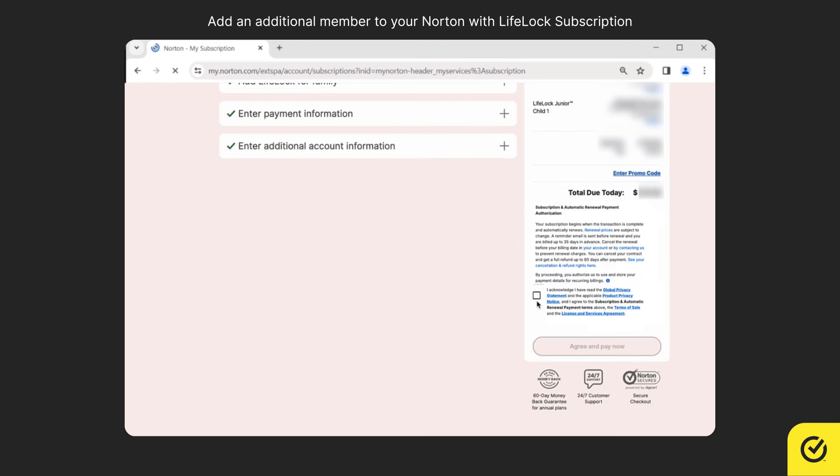Read and acknowledge the terms and conditions and then click agree and pay now.